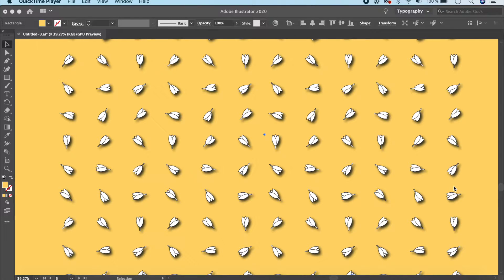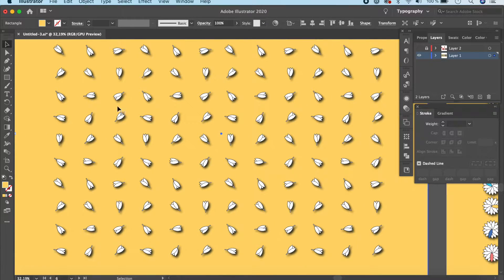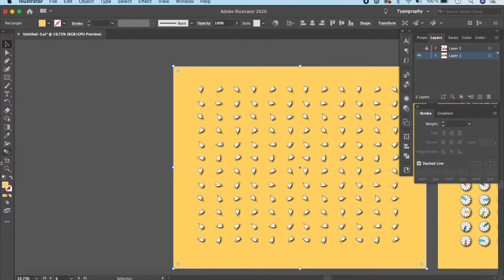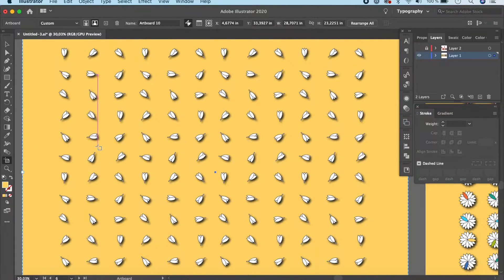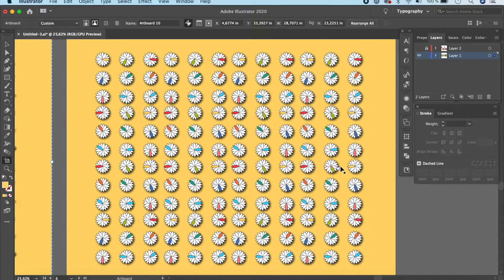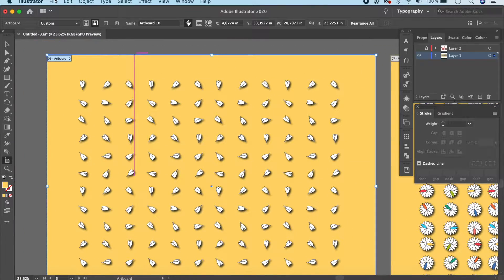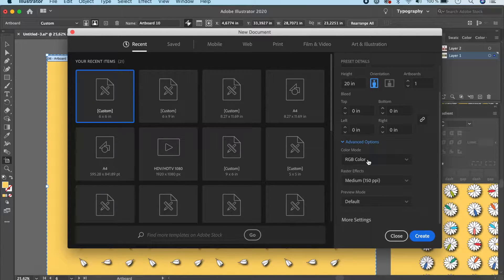Let's go ahead and open Illustrator and start creating these elements. Open up Illustrator and create a file — this could be any size. My artboard is about 23 inches, so I'm going to do something huge with a lot of elements. Click on File > New, make it about 20 by 20 inches. Under Advanced Options, since it's for screen, I'll keep it as RGB and 150 ppi to control the file size, then click Create.